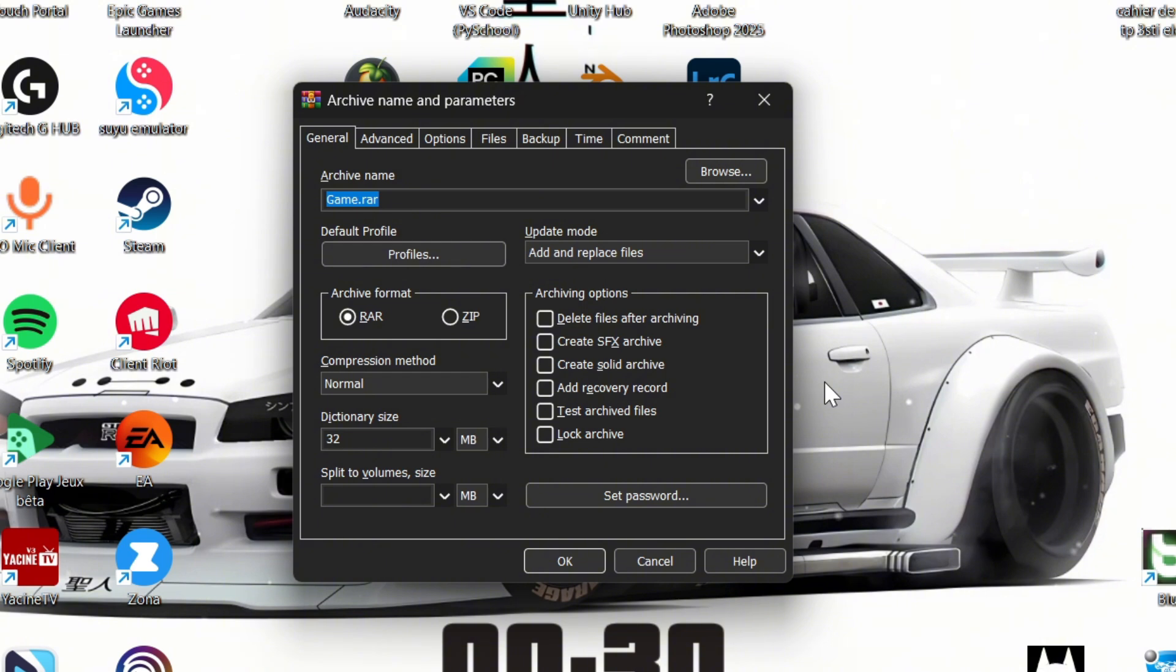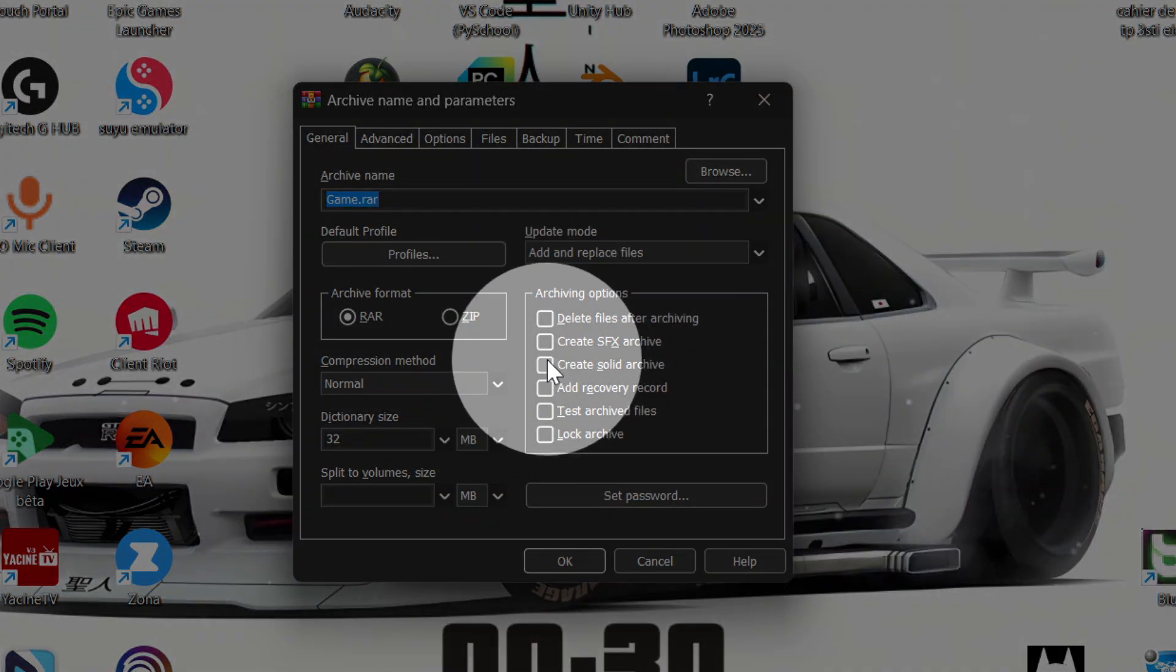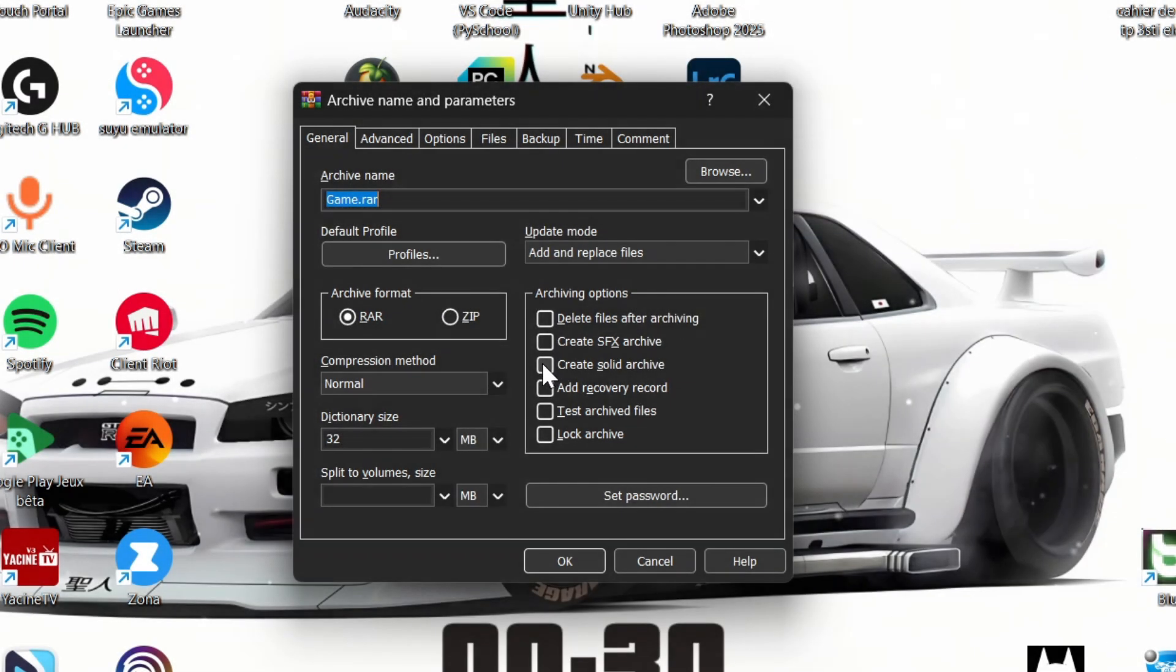Here you can customize the archive settings. You can change the archive name, choose the compression format, and check Create a solid archive for better compression.